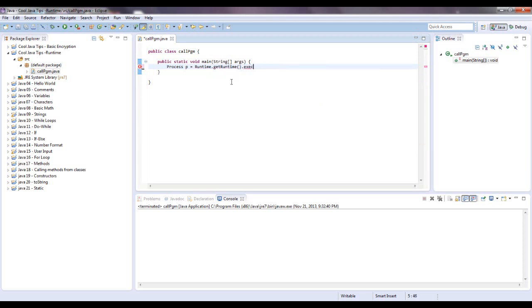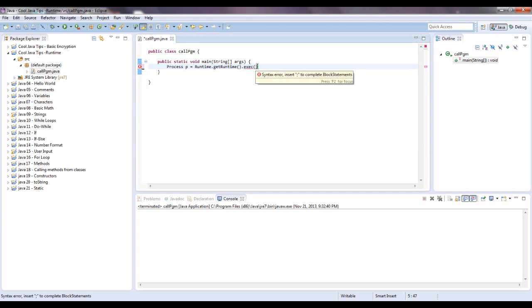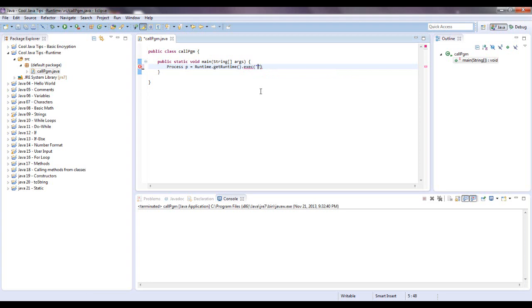And what this does is, it's going to call a process, it's going to execute the commands in here and it's going to take in a string or an array of strings and pretty much what you want that string to be is the path to an executable file you have.